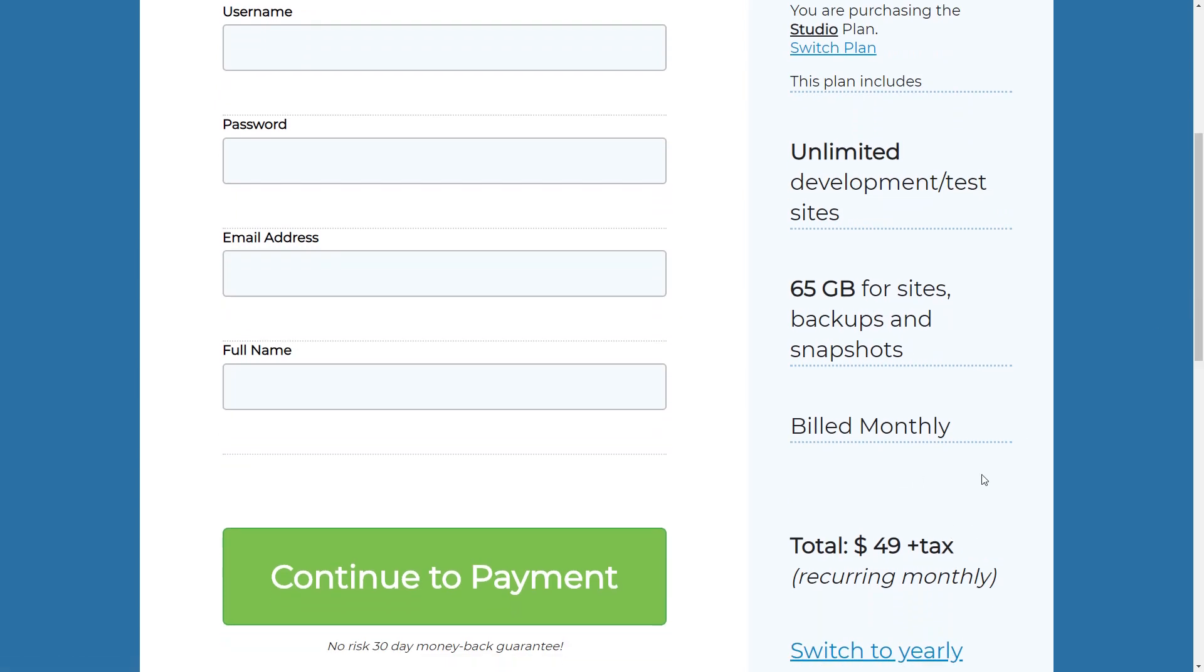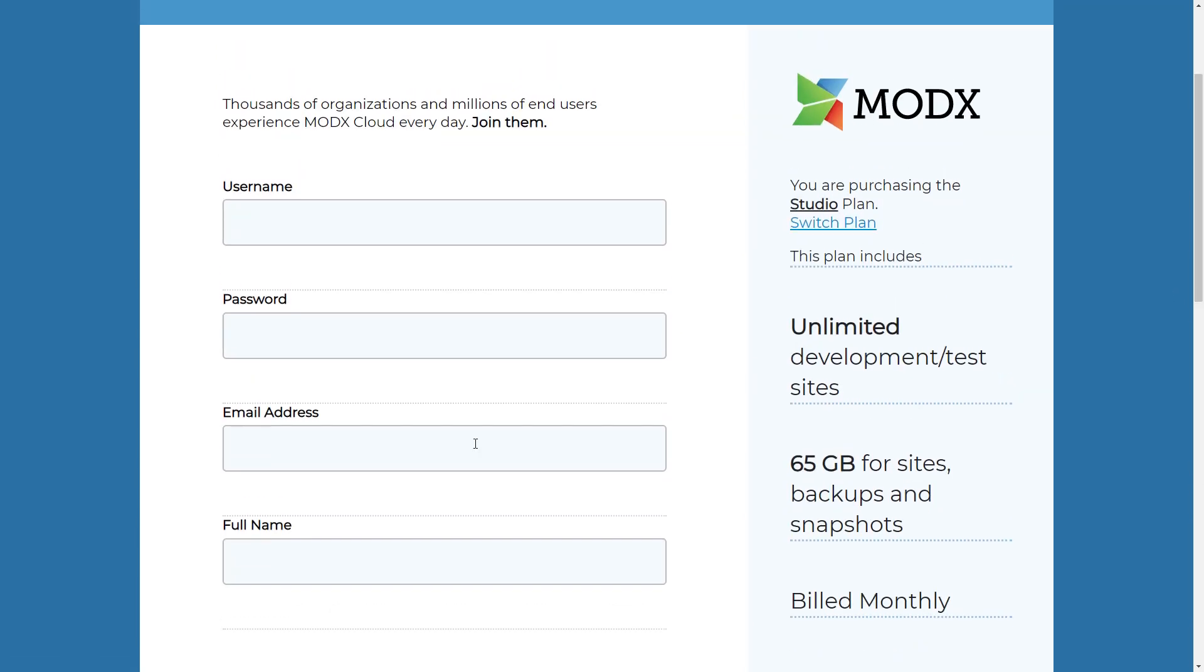And afterwards, input your information and select the billing plan. Select the cheapest billing plan because the great thing about the ModX Cloud is that you can have unlimited development servers with URLs, and so you don't have to buy domains every time you need a development server, which is one of the reasons I love ModX so much. And then add your payment plan and then I'll see you on the next screen.